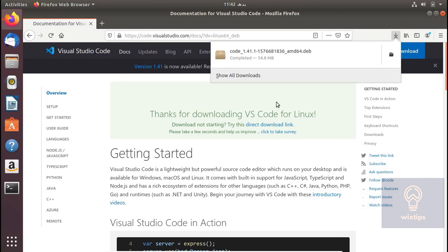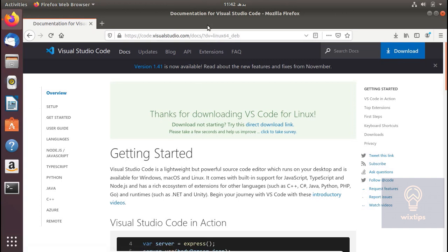The download is complete now. Let's install this and I am going to open my terminal.